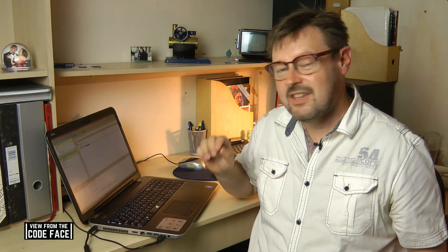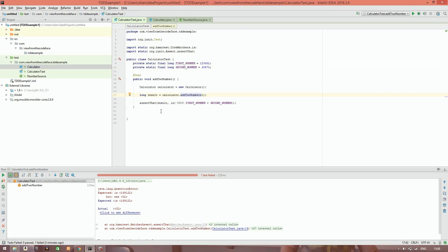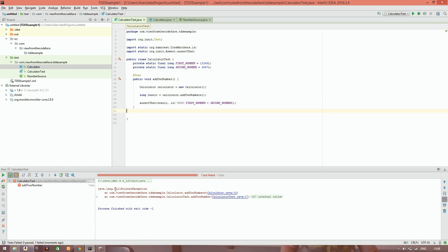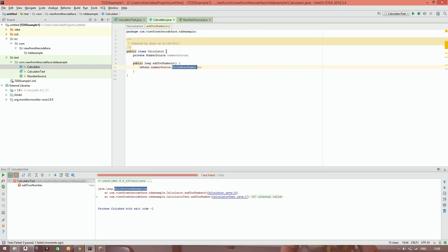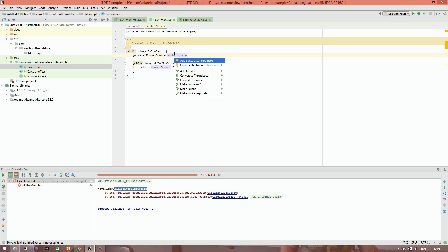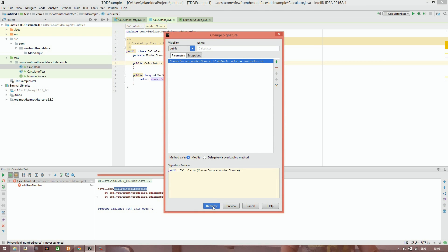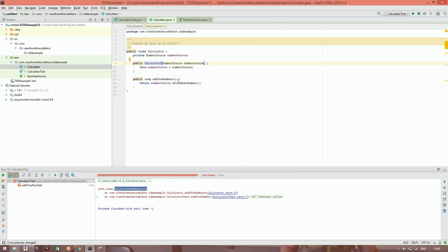But we haven't actually initialized it, so if we run this now we're going to get a null pointer exception. Our red bar will now show a null pointer exception rather than an assertion error. To fix this, we add a constructor that takes in a numberSource, which we can make final — once we've passed this in and wired the object up, we're not bothered about changing it. This will cause our test to fail because where we newed up the calculator object in the arrange step, we used a default constructor, but now we need to pass in a numberSource.